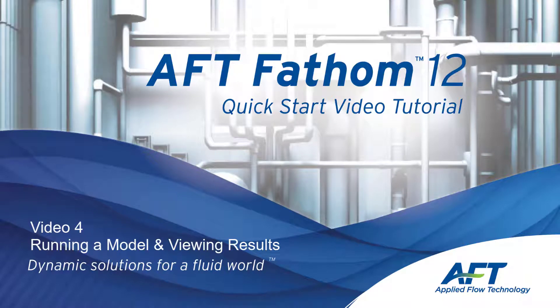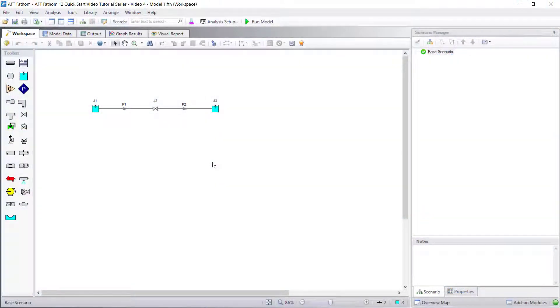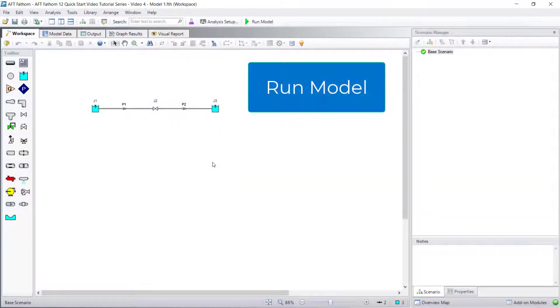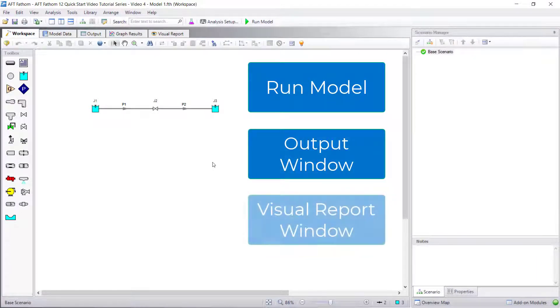Hello and welcome to our AFT Fathom 12 Quick Start Video Tutorial Series, Video 4. In this video, we are going to discuss how to run a model, view results in the output window, and view results in the visual report window.